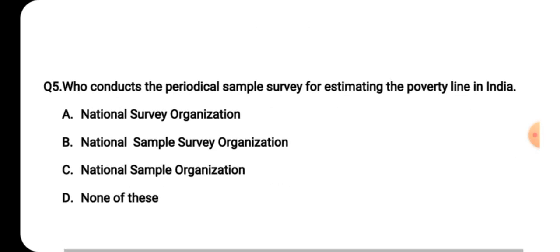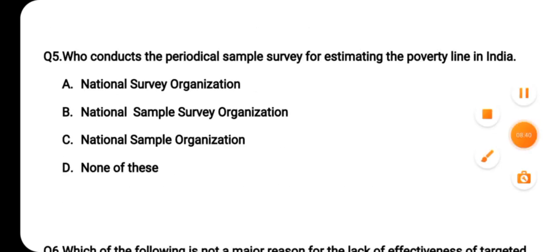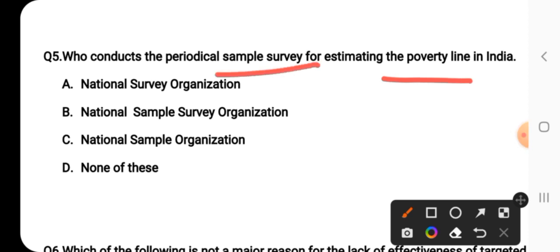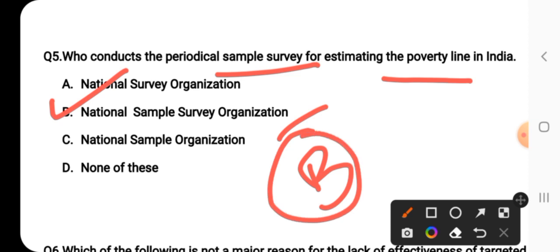Question number five: who conducts the periodical sample survey for estimating the poverty line in India? The right answer for this question is option B — National Sample Survey Organization, NSSO. NSSO is responsible for this survey.